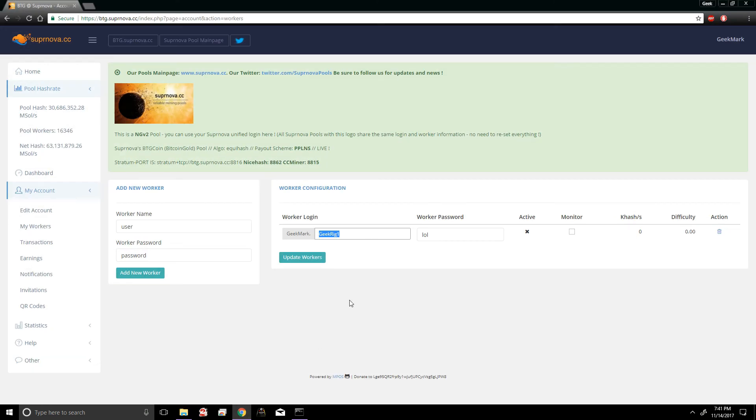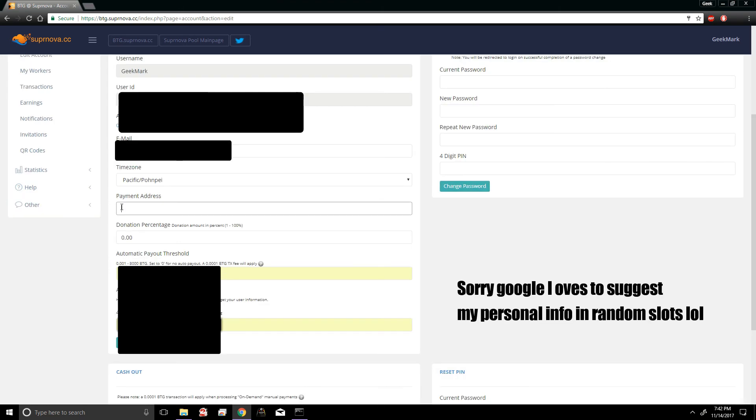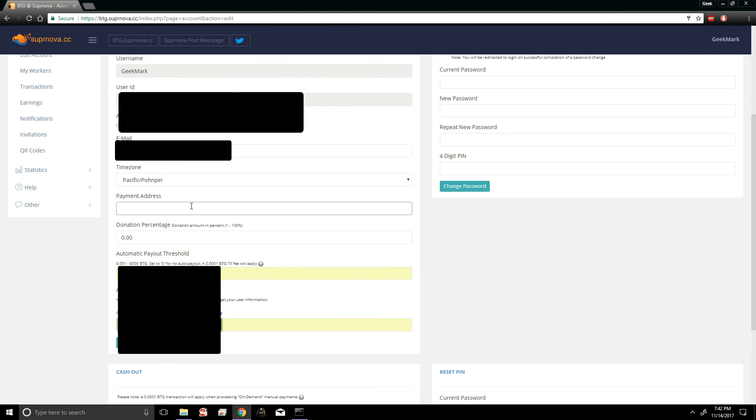Now for the very last thing we need to do, we're gonna go into Edit Account. You paste your Coinami address right here. Now if you're not 100% sure your address is working properly, you can always set the payment amount really really high. So as an example, just set it to like a thousand, something ridiculously high like that that you'll never reach.